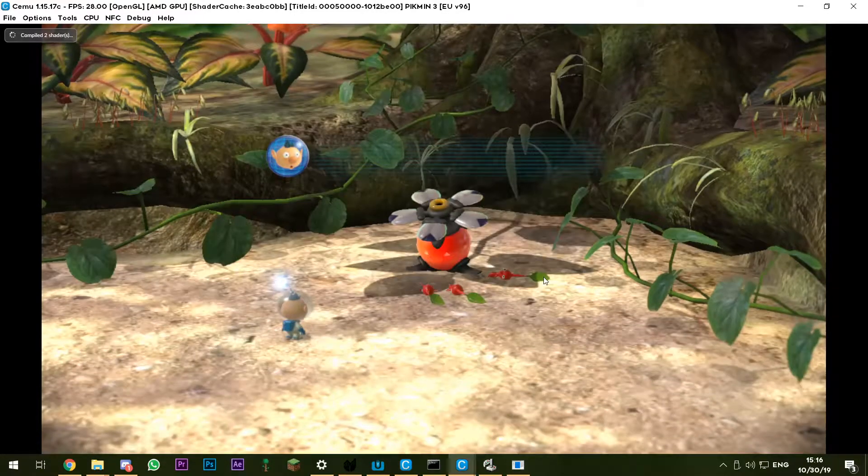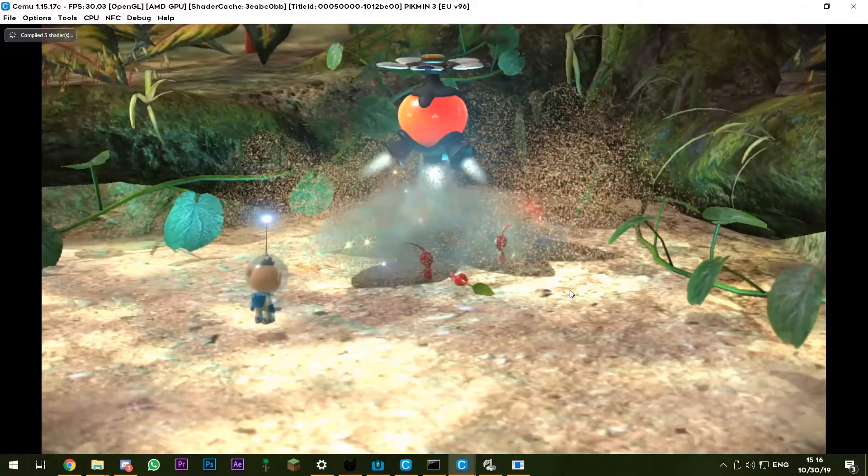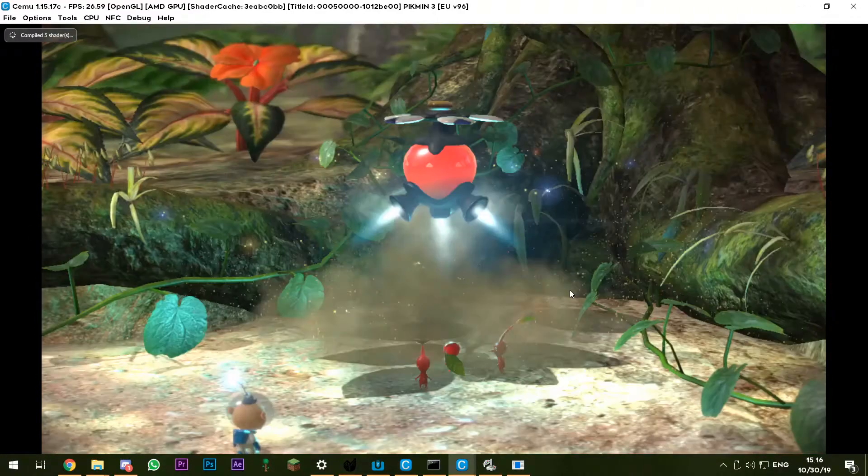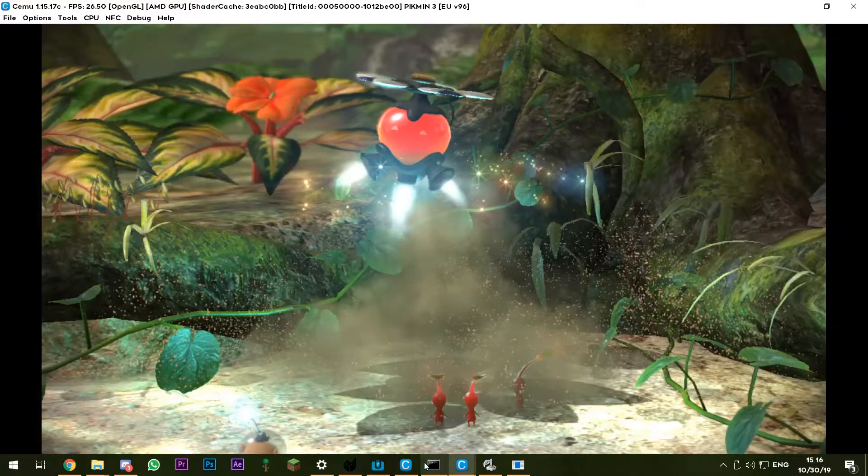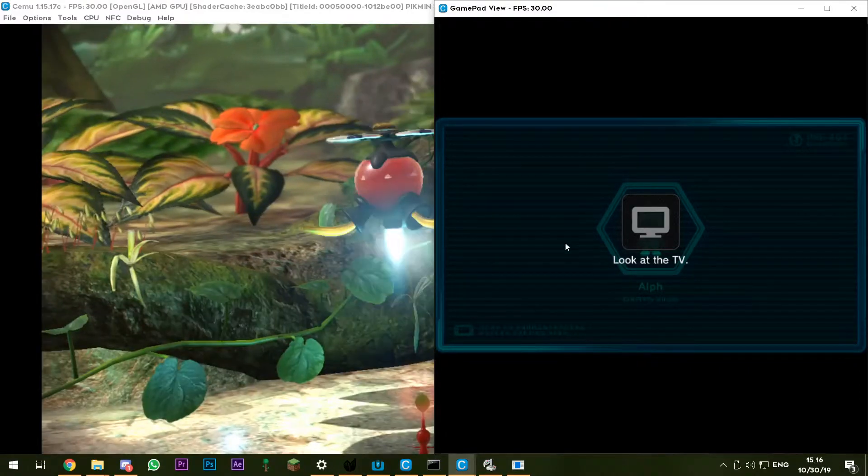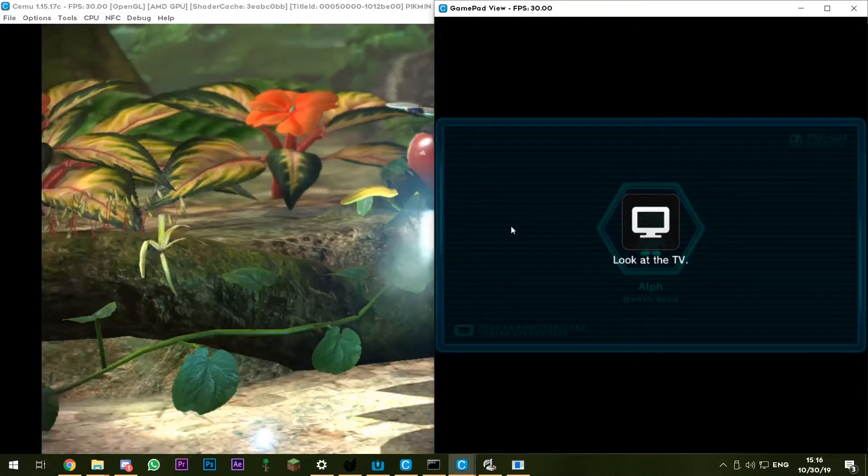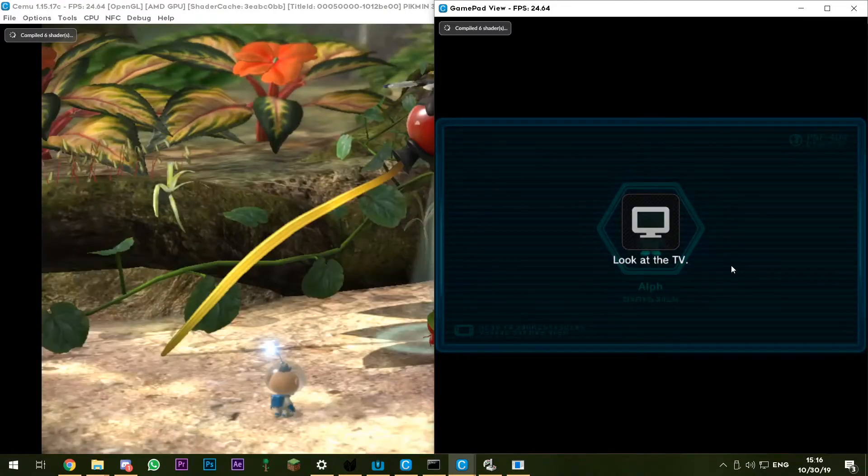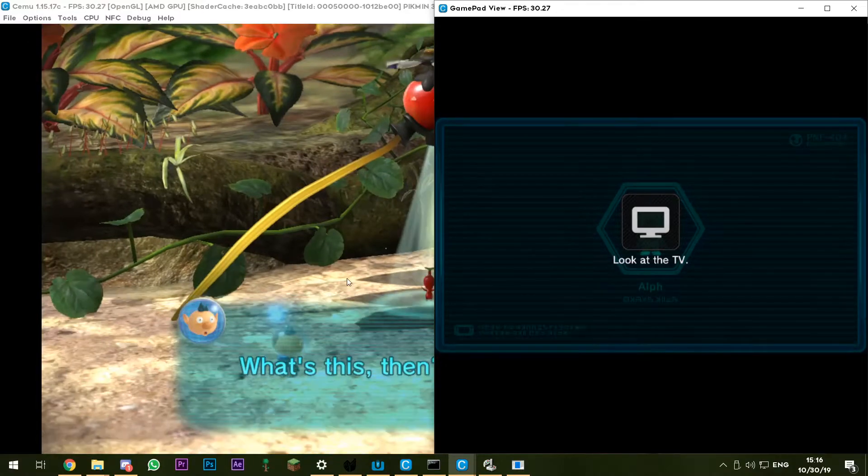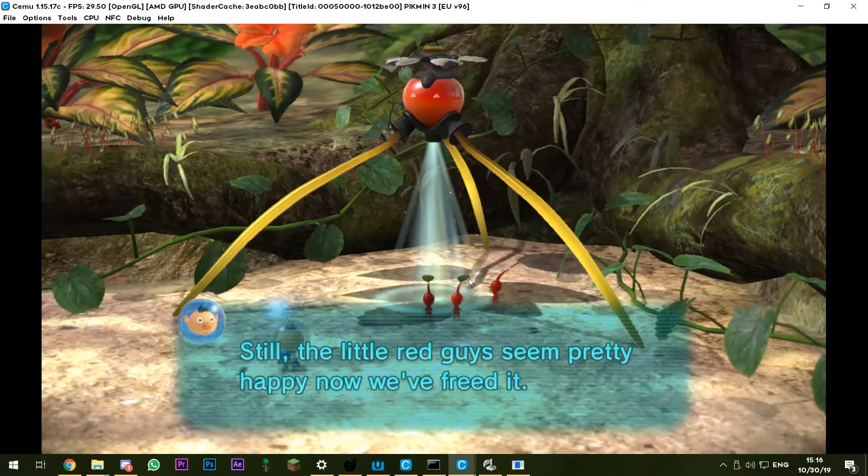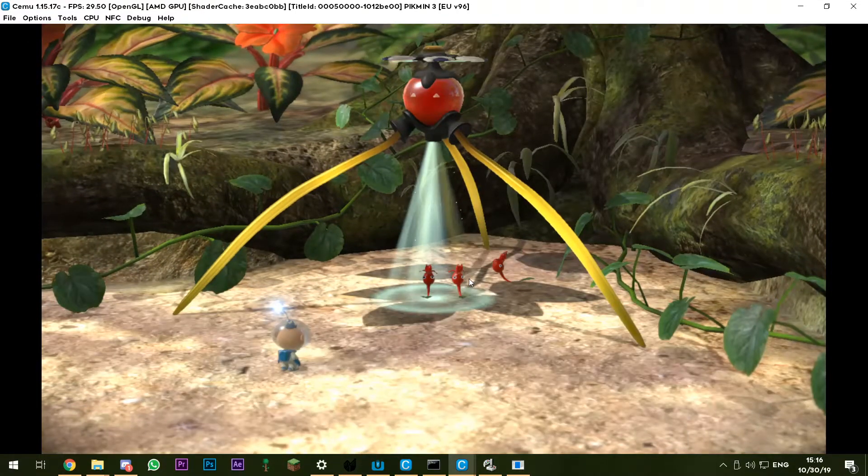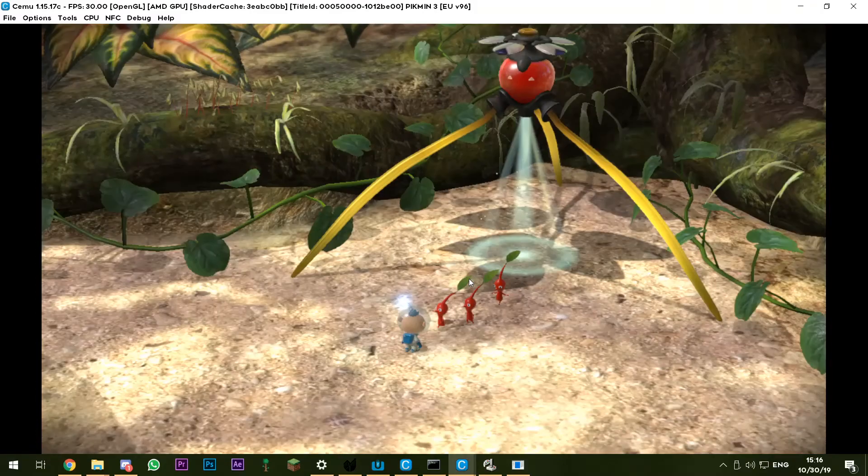And there you go, you can play Pikmin 3 with your mouse. And also because you've got the gamepad view here, this means you can use the stylus mode, means you can actually beat day one. It's awesome, right?